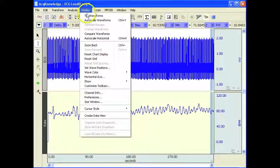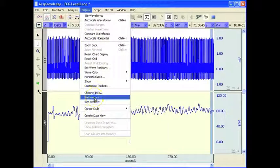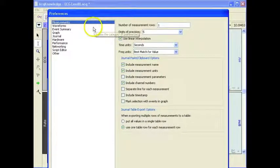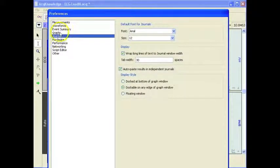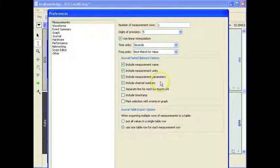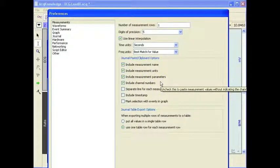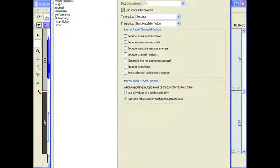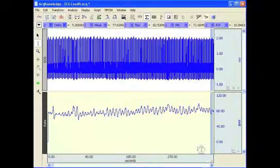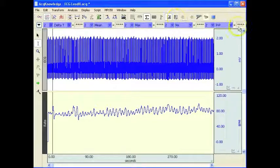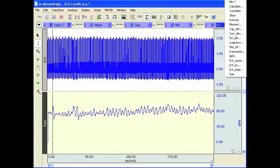We can make some changes in here. If we go to Display and Preferences, in this dialog box we can include the measurement name, include the measurement units, and include the measurement parameters. Or if I turn these off and hit OK, it will probably fit into the journal a little bit better. I'll turn this one off to none.